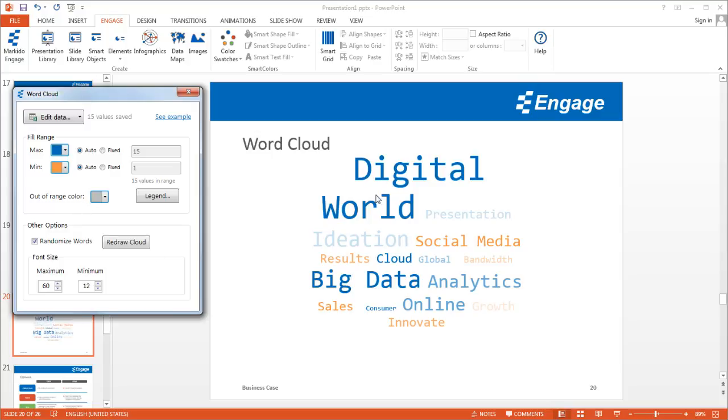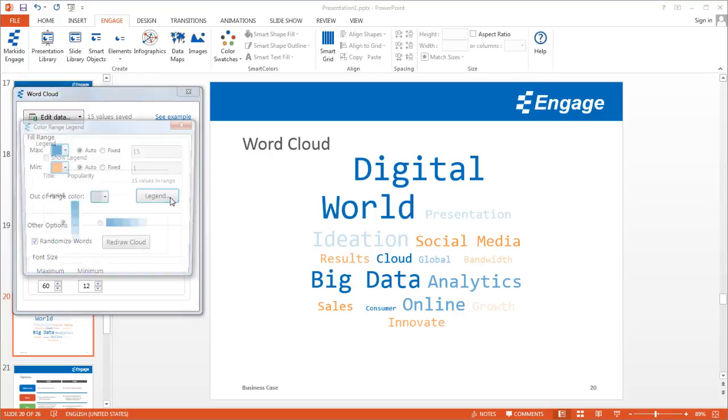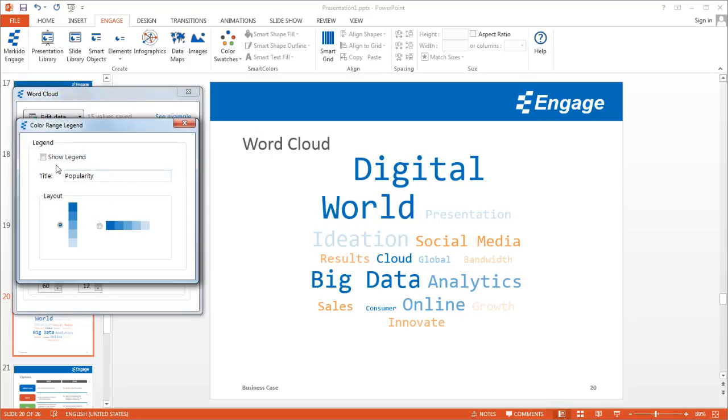If I want more contrast between the higher frequency words and the lower frequency words, or in this case the value of the keywords, I can do this. I can add a legend.